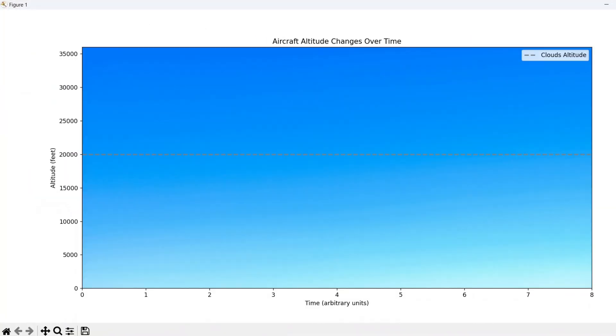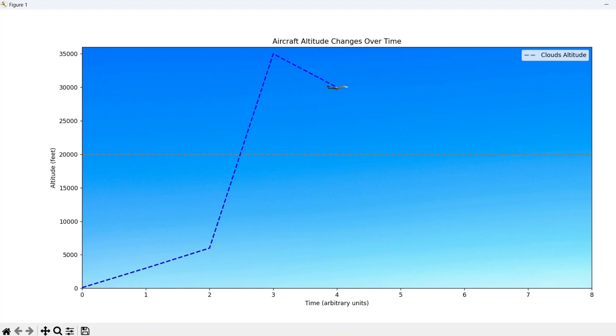Before running the animation, the script loads a background image of a blue sky, setting the scene for our altitude simulation. We also load an image of an aircraft, which will move along the graph to represent the plane's position during the flight.